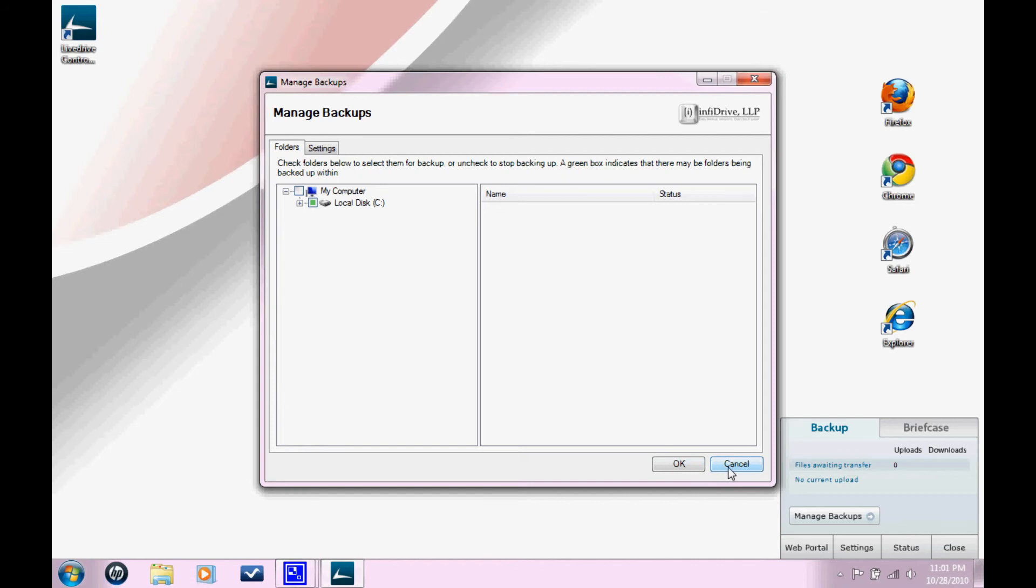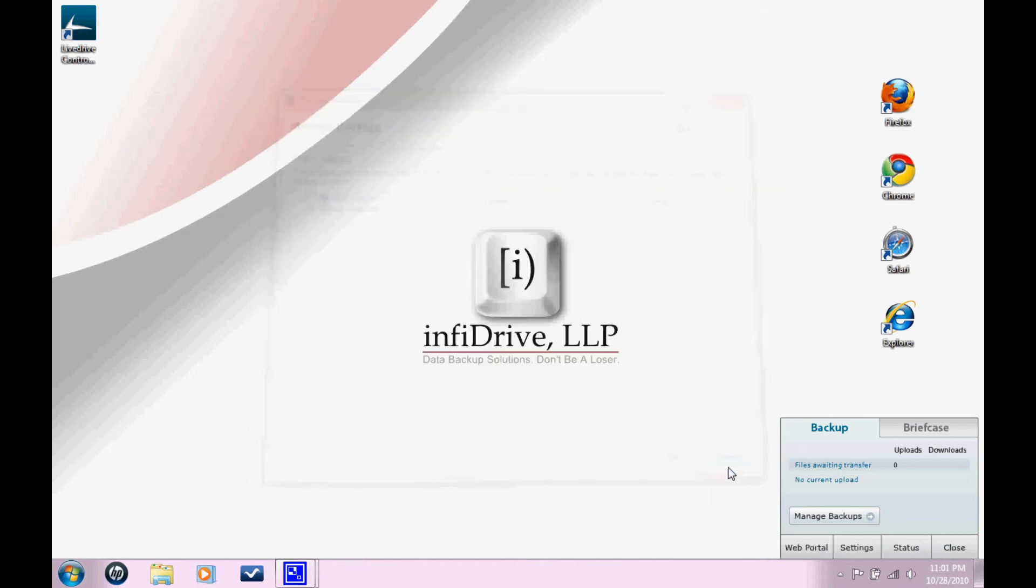That's how you change the files that you're backing up. If you click this, it's going to take you to your web portal so that you can log in and view all the files that you have backed up.